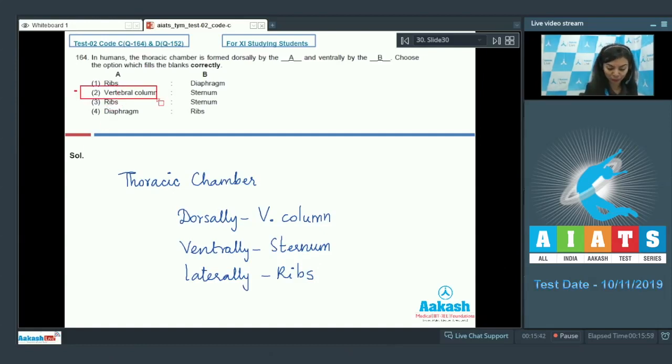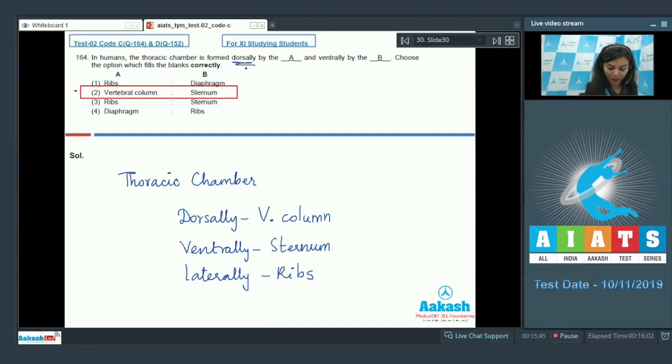The correct answer here would be option number 2, since dorsally it is lined by vertebral column and ventrally by sternum. Right answer is 2.